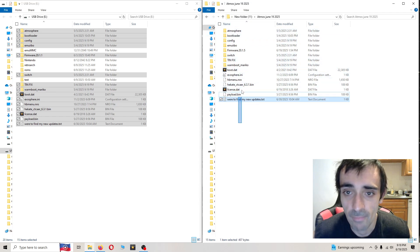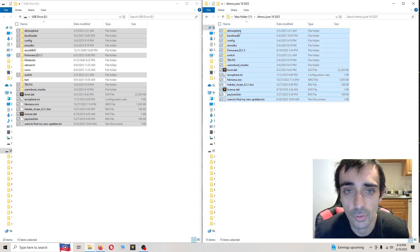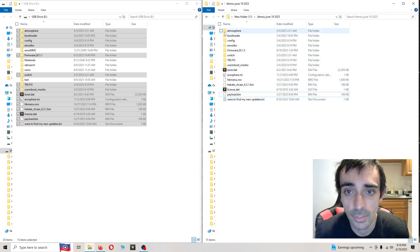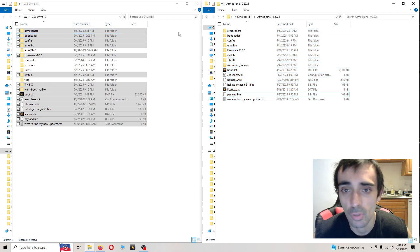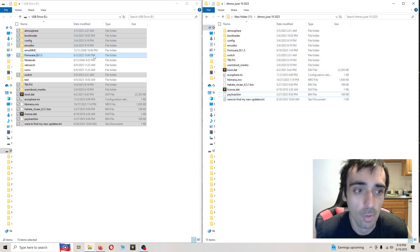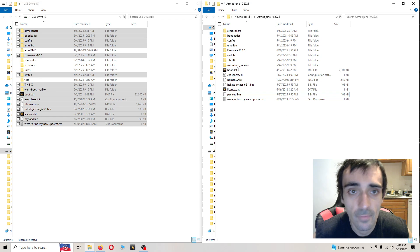So just make sure, if you're not sure, just match up the folders one by one. Atmos to Atmos, bootloader to bootloader, so on and so forth.